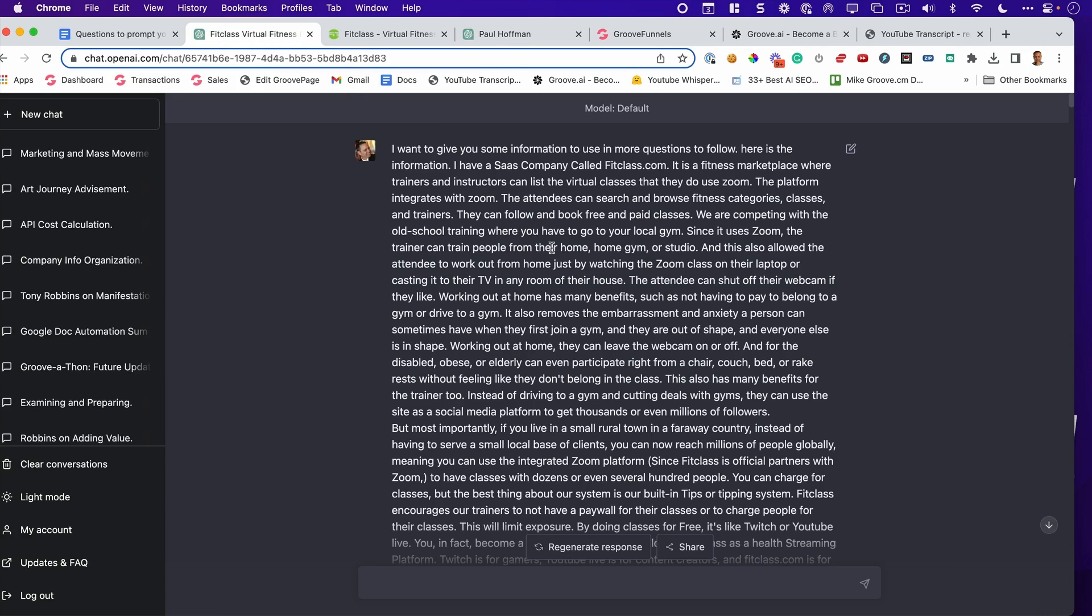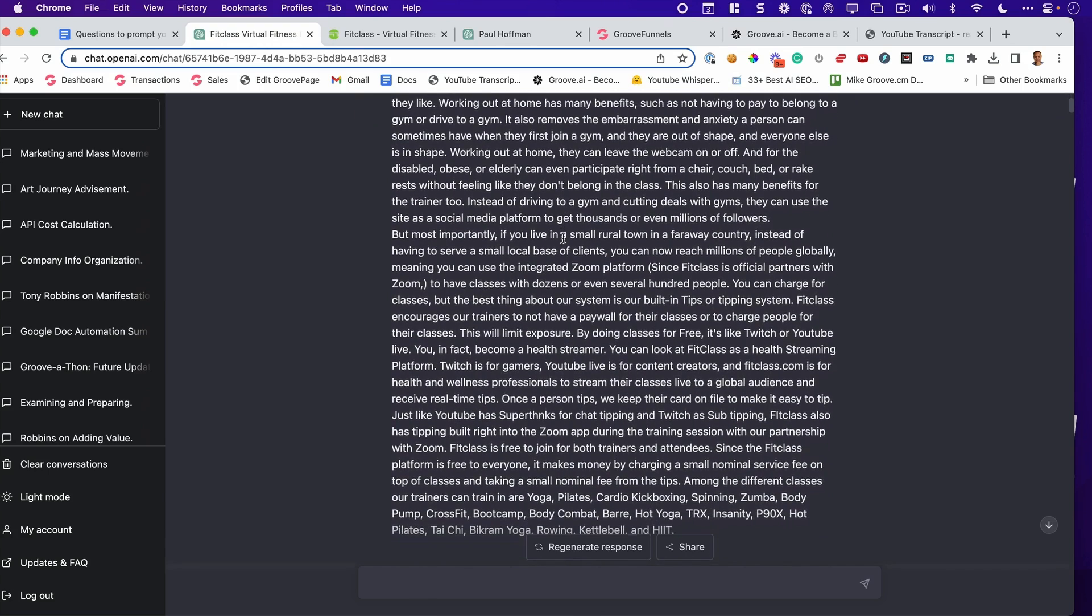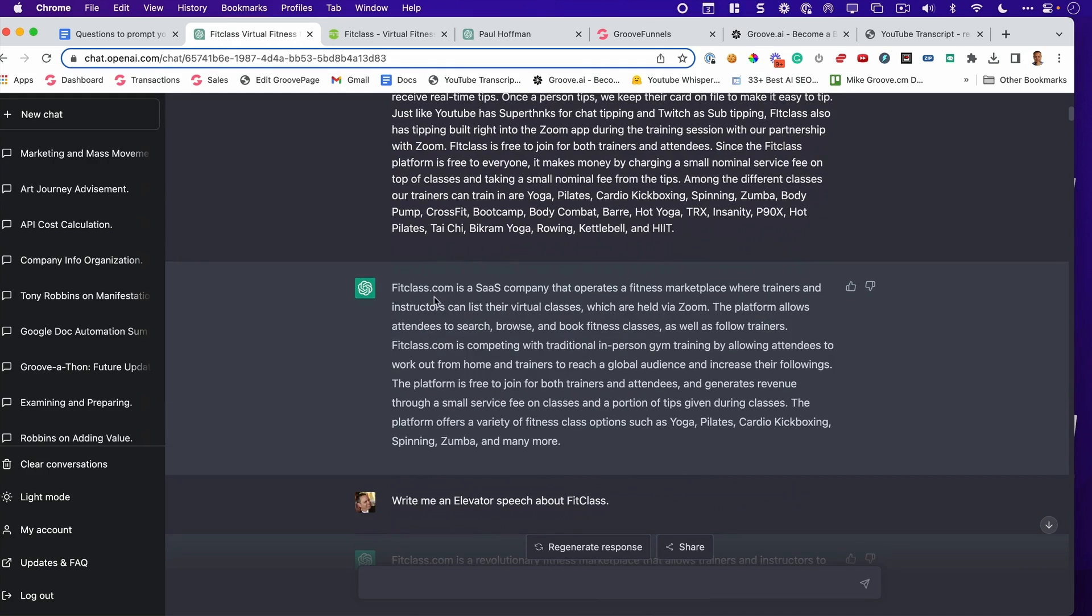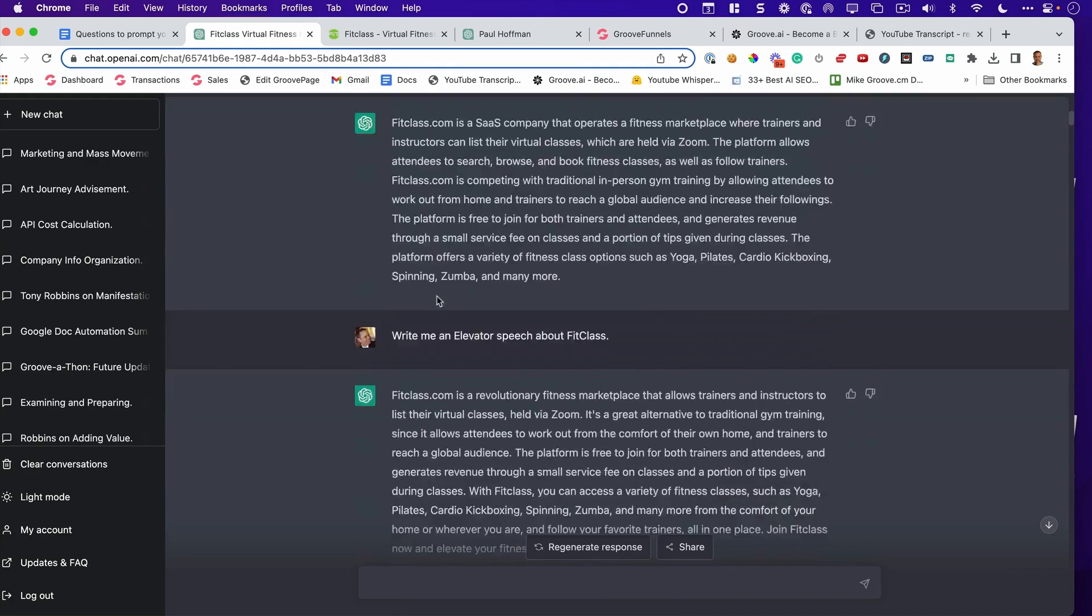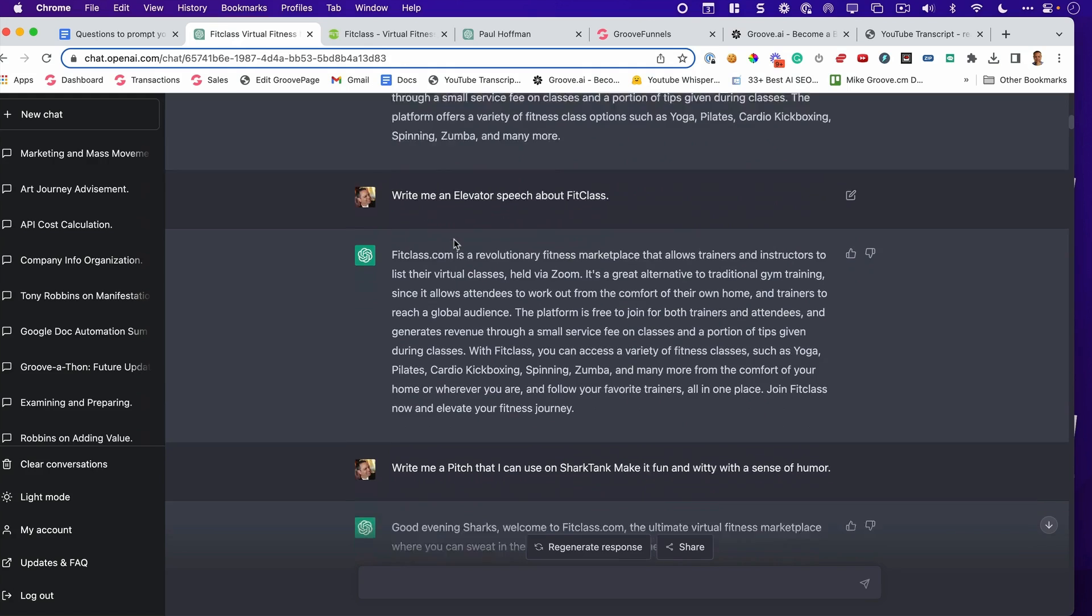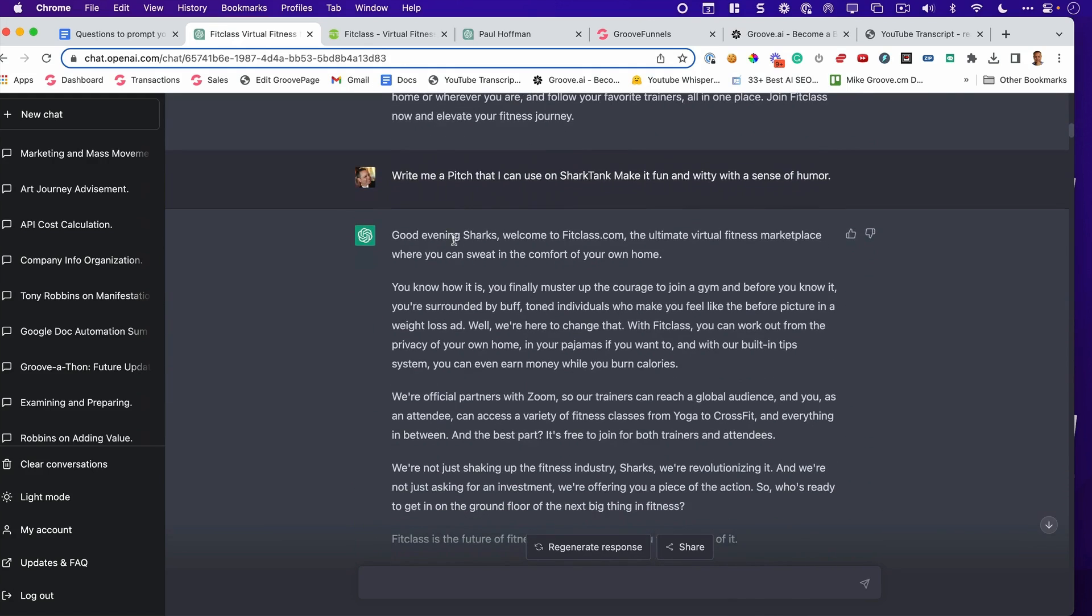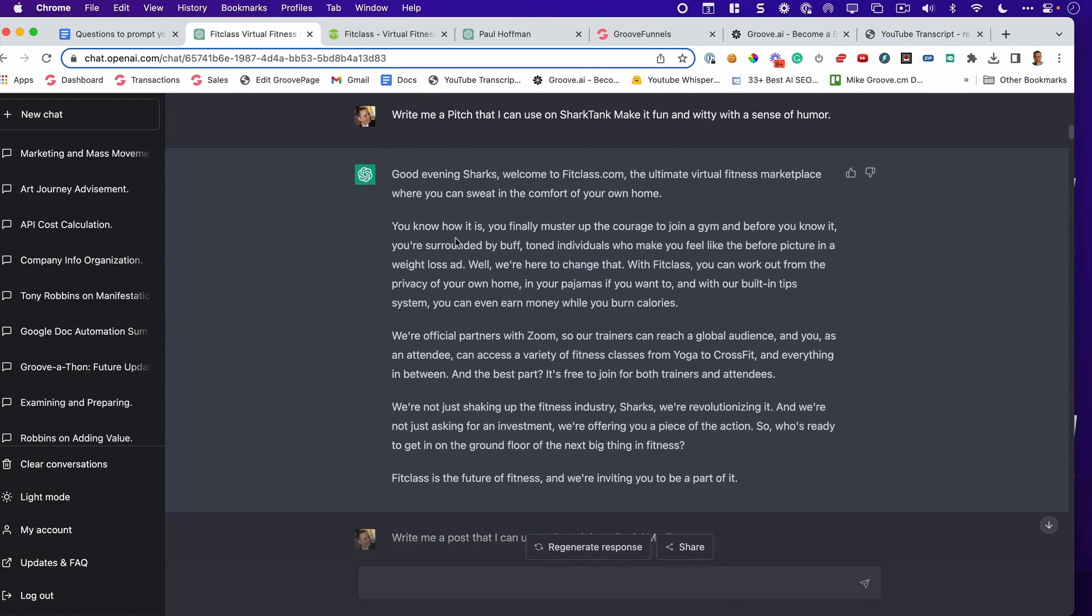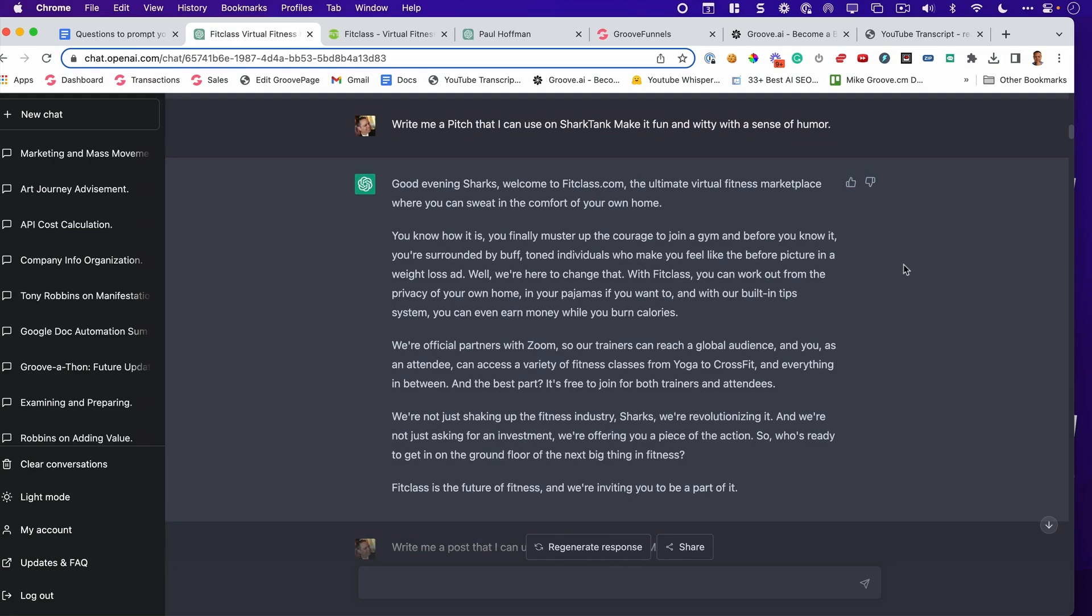Okay, so here's how I did for Fit Class. I put everything that I knew about this company that we have, the customer's needs, their pain points, how we solve it, what makes us different, what it does, you name it. I simply answered those questions. Then it gives me a summary of the business. I ask it for an elevator pitch, gives me an elevator pitch. But check out this one. This is my litmus test. I said, write me a pitch that I can use on Shark Tank, make it fun, witty, with a sense of humor. Check out what it gave me.